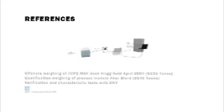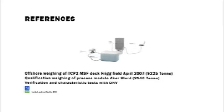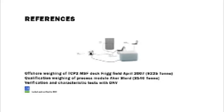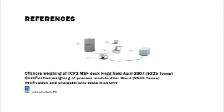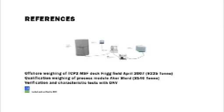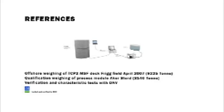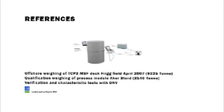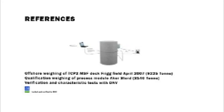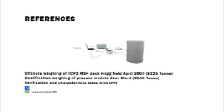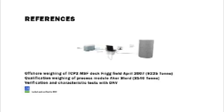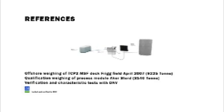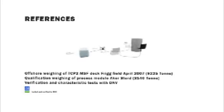Comprehensive characteristics tests have been carried out with the DNV, including qualification weighing of a 3,140 tonne offshore module. An offshore weighing of the 9,225 tonne MSF was carried out in April 2007 on the Frigg TCP2 platform. Please do visit our website.